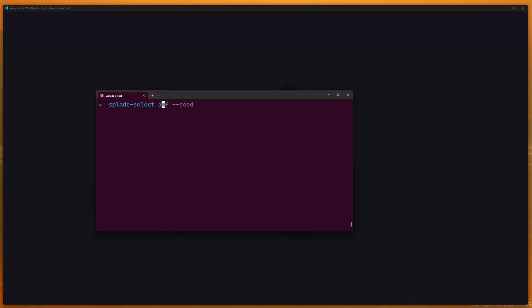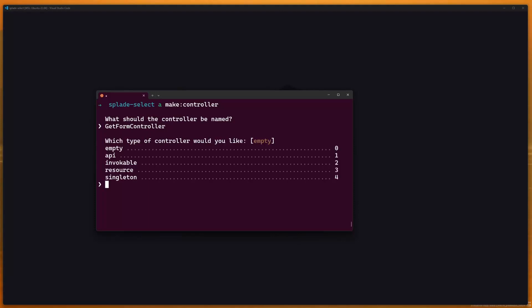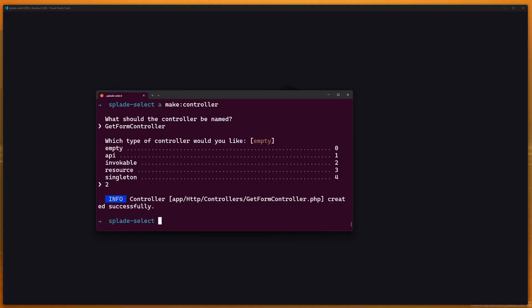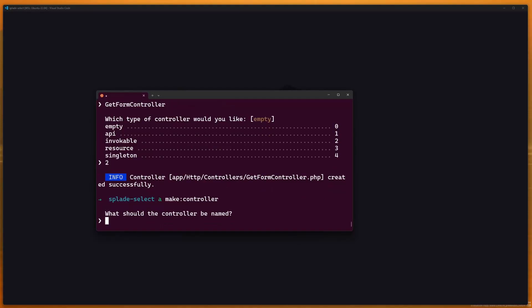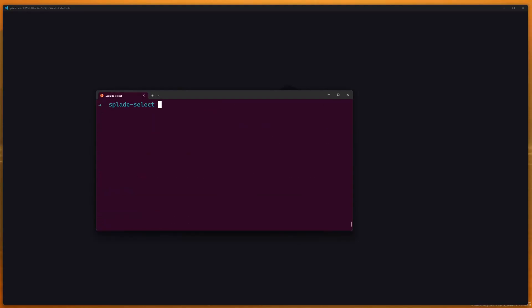I'm going to make a controller. So artisan make:controller, and the name of the first controller is going to be GetFormController, which is going to be invokable. And one more — PostFormController, which is also going to be invokable.